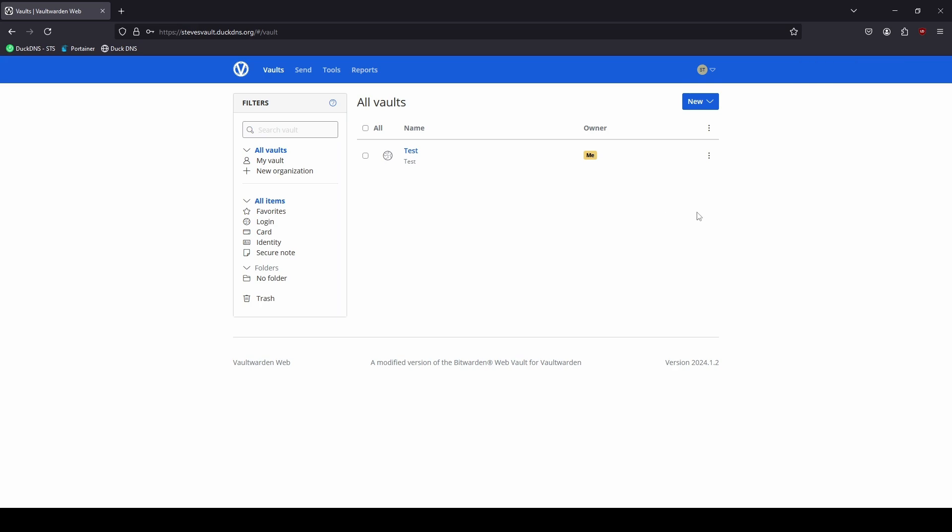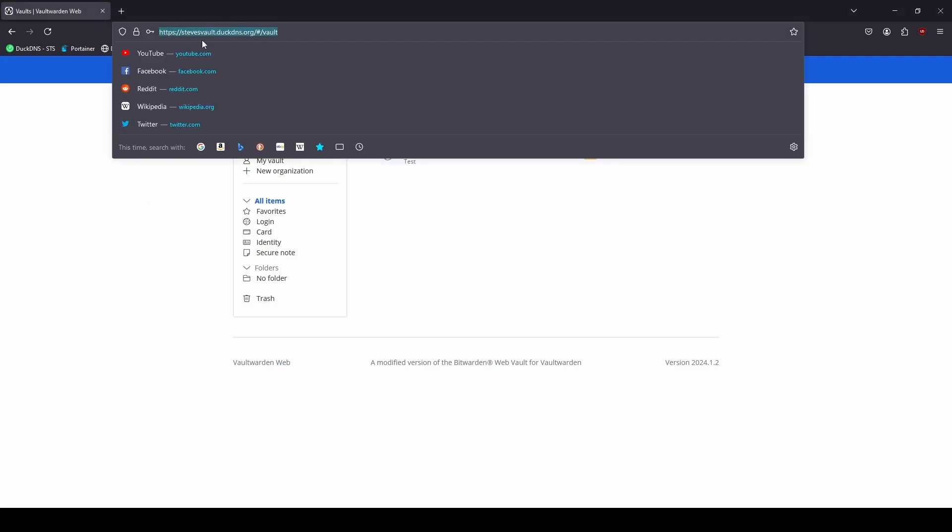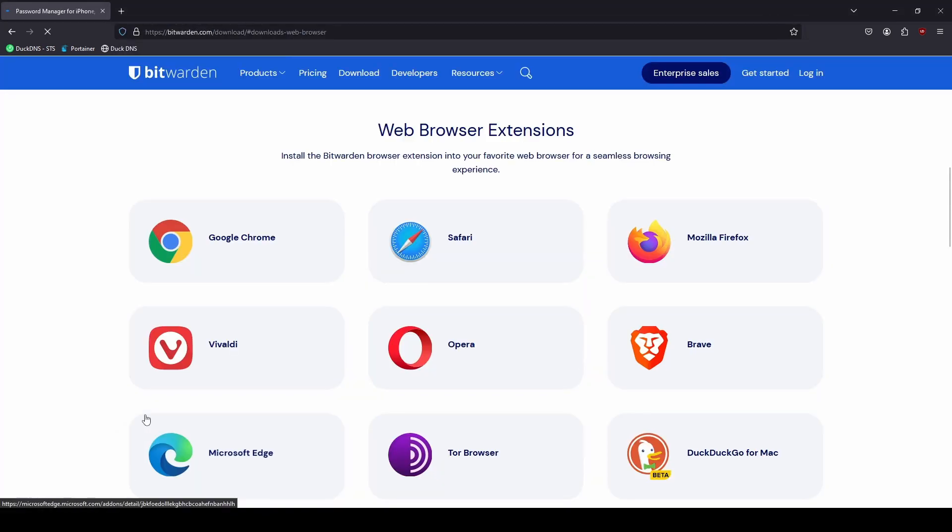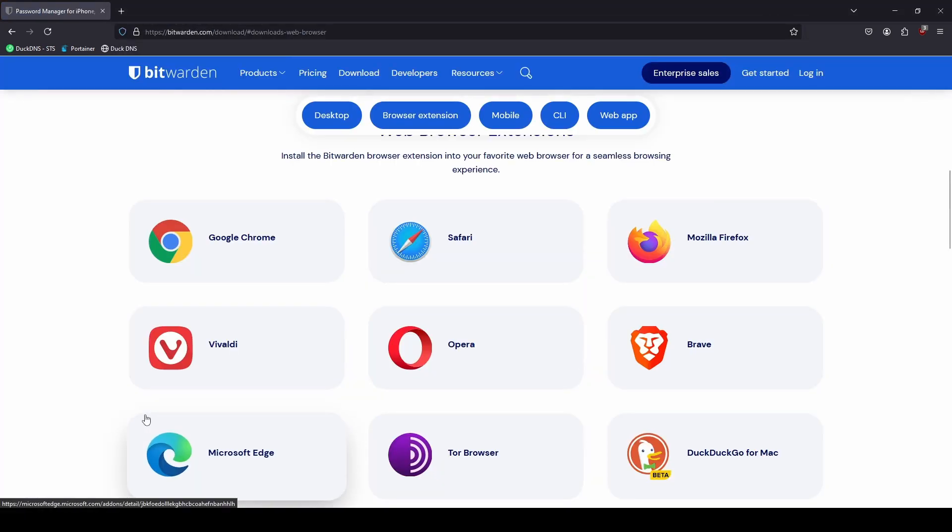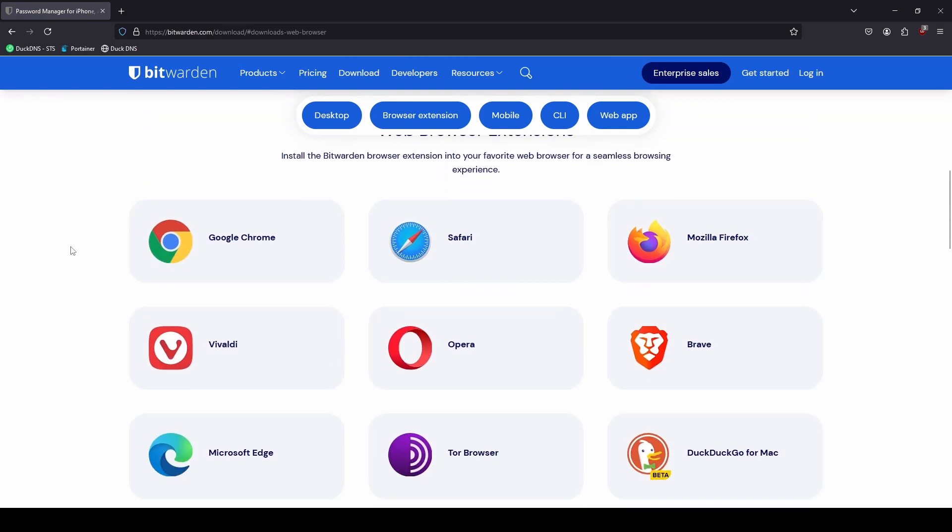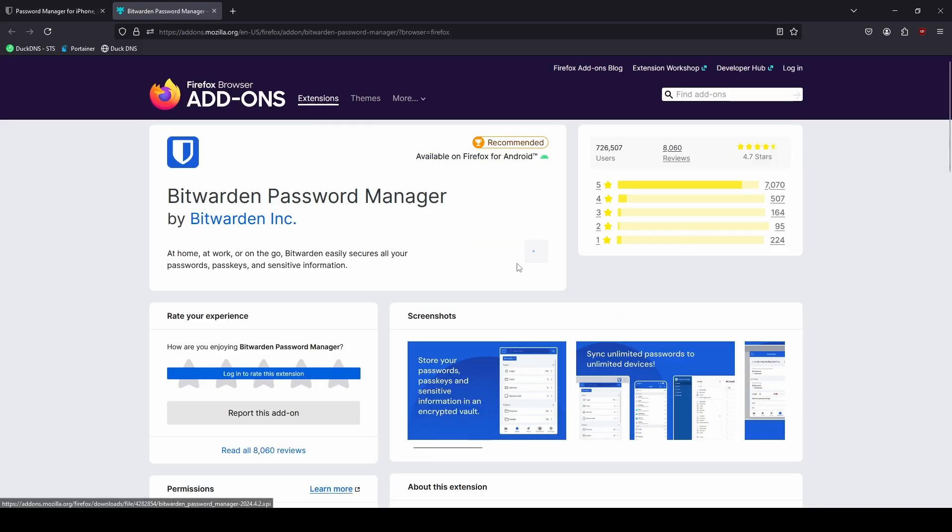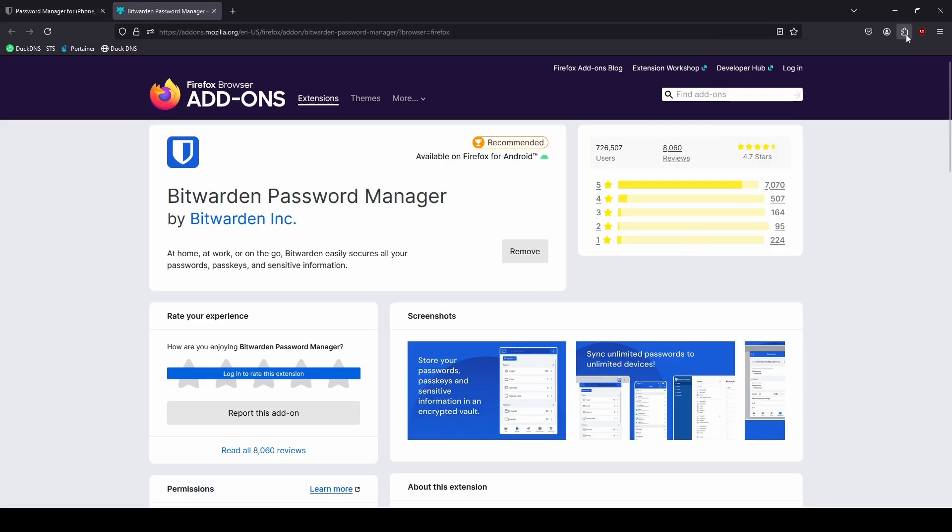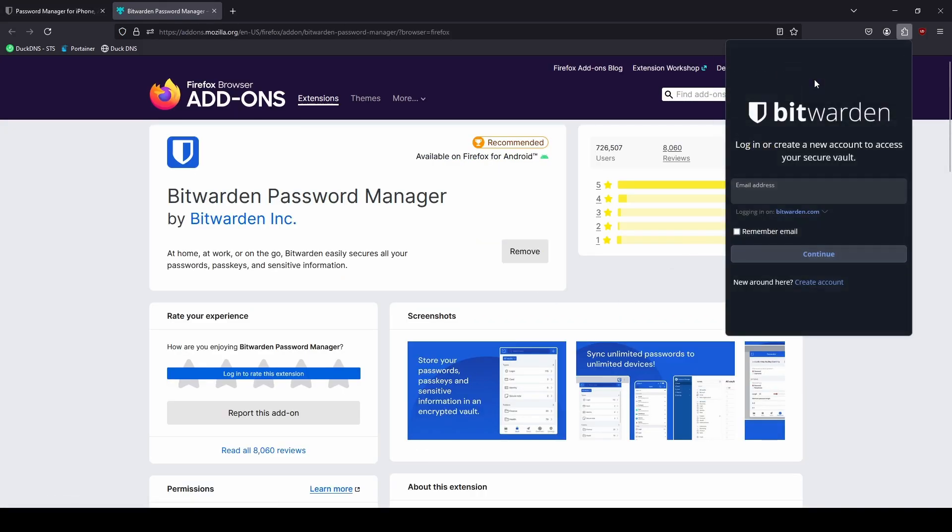Next we can set up the browser extension. I have added the Bitwarden browser extension URL to the description below. Go ahead and browse over to it and select the browser you're using to install the extension. For this example here we're using Firefox and just go ahead and add it to our browser. Now that we have the extension installed we'll go and open it up.